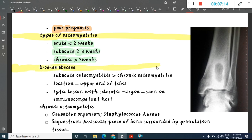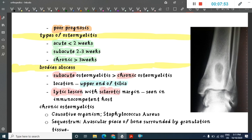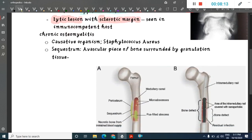Brodie's abscess is mainly associated with sub-acute osteomyelitis and is most commonly located at the upper end of the tibia. On imaging, it appears as a lytic lesion with a sclerotic margin, seen in immunocompetent hosts.